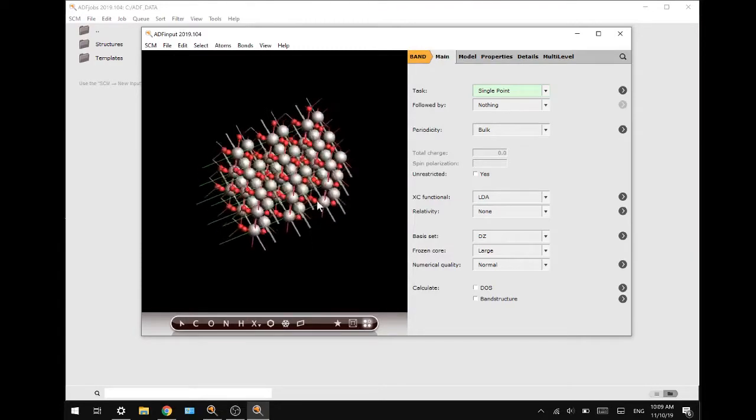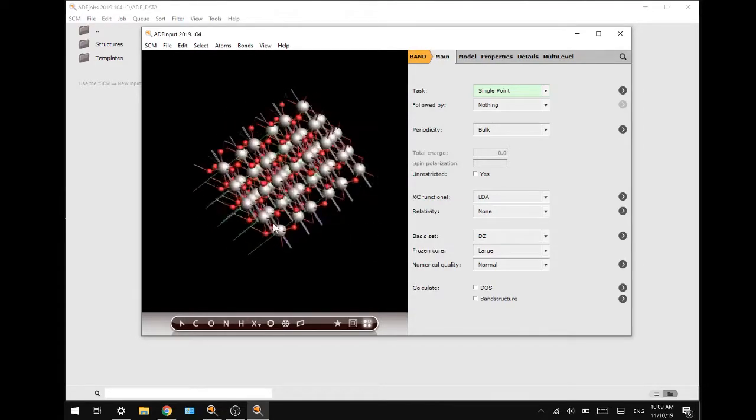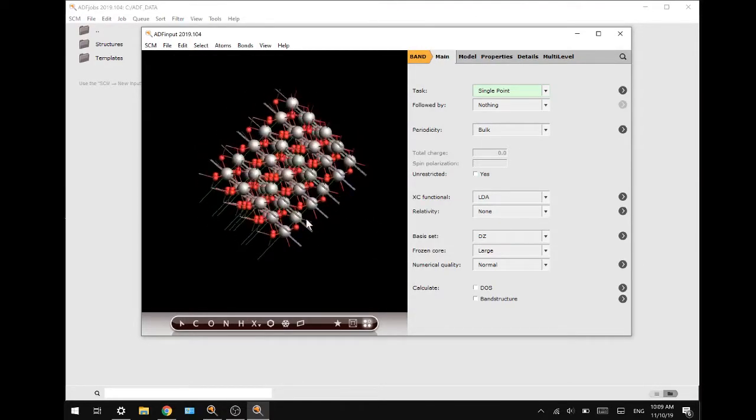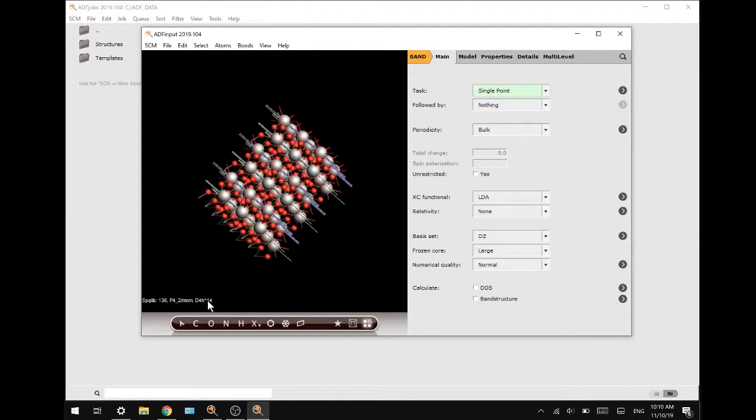As you can see now we have rutile or titanium oxide crystal structure once again and we will symmetrize it by pressing the star button. In the bottom left you can see the symmetry group D4H to the power of 14 which is the symmetry group for titanium oxide or rutile.